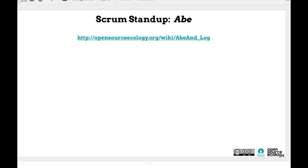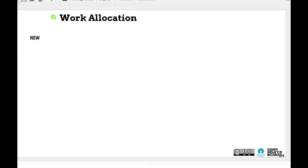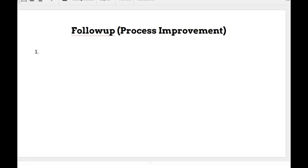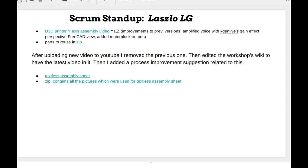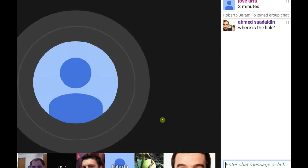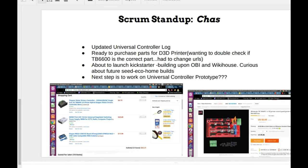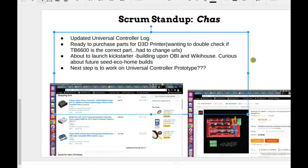Chaz's standup: I updated the universal controller log. I'm ready to purchase parts for the D3D printer. I wanted your feedback to double-check the DRV8825 driver — I found a different URL and wanted to make sure the part was the same. Here are some screenshots of the parts I'm about to purchase. I've got the money together, so I'm ready to purchase. I just want to double-check with you to make sure all the parts are the right ones.